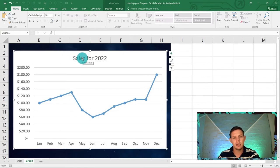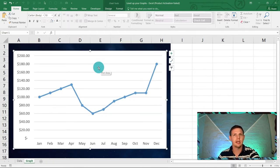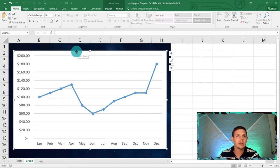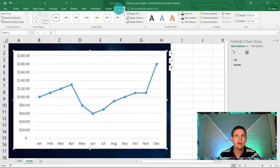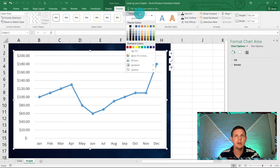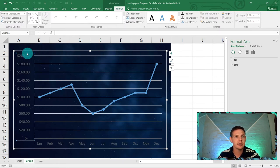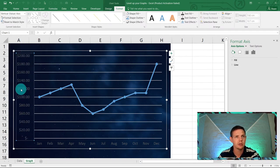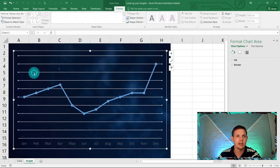Click on the chart title and hit Delete to remove it. Then double-click on the chart to enter edit mode, go to Format, and under Shape Fill select 'No Fill' — that removes the white background. Next, click on the Y-axis where the amounts are and delete that as well.